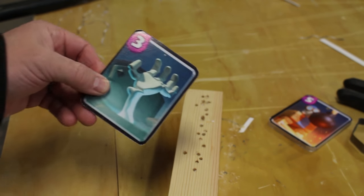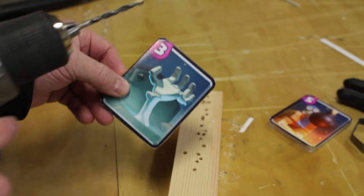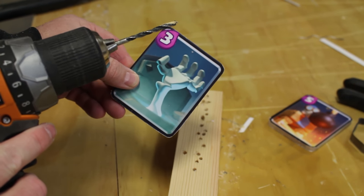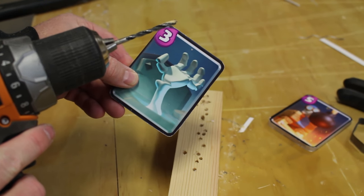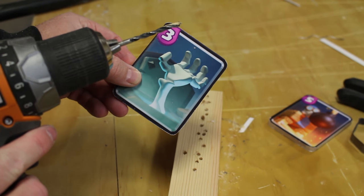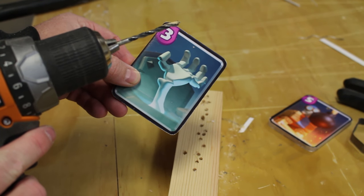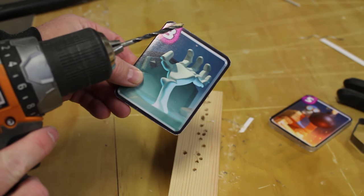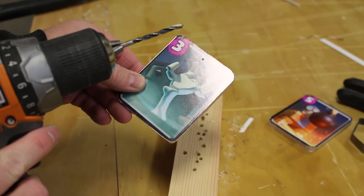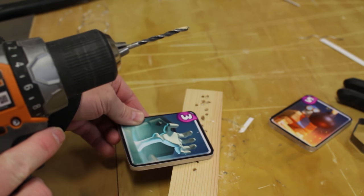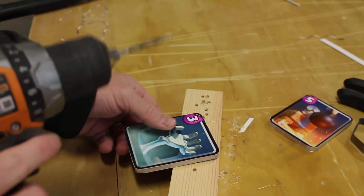And then get a 5/16 drill bit and just go ahead and drill that hole in the cards so it can go on your battle deck.